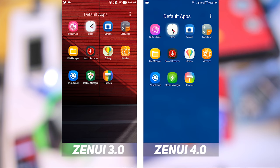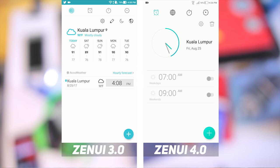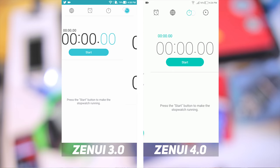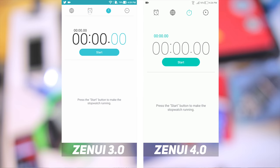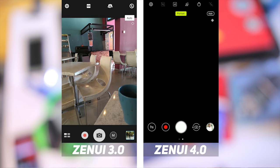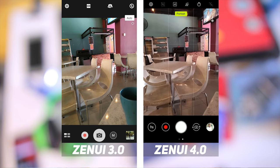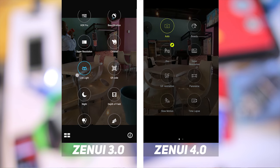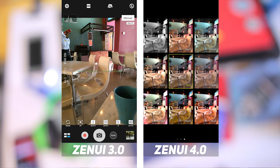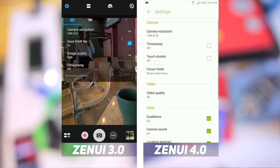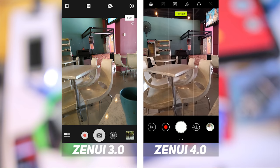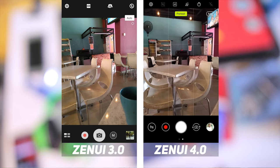Next up is the Clock app, and while it has not received a major redesign, the position of the alarm and global clock tab has been switched. Other than that, it is still mostly the same with the newer lighter accents. Moving on to the camera, this is one of the apps that received a complete redesign — the entire interface is completely different, from the mode selector to Beautify settings to filters and even camera settings.